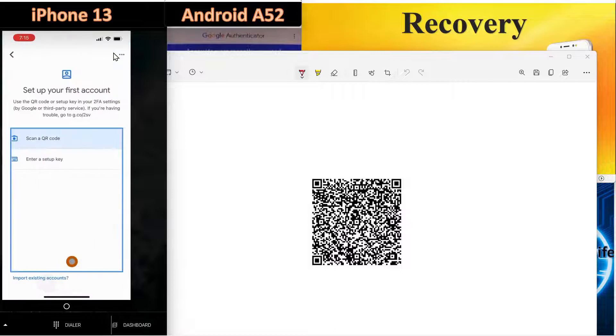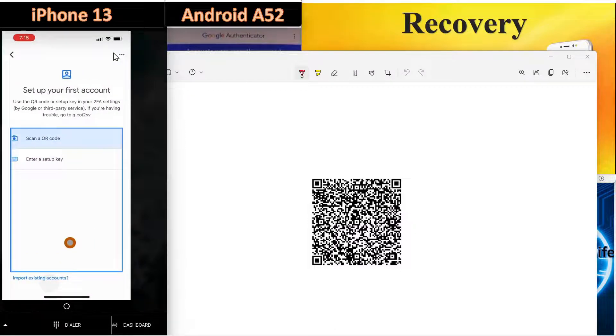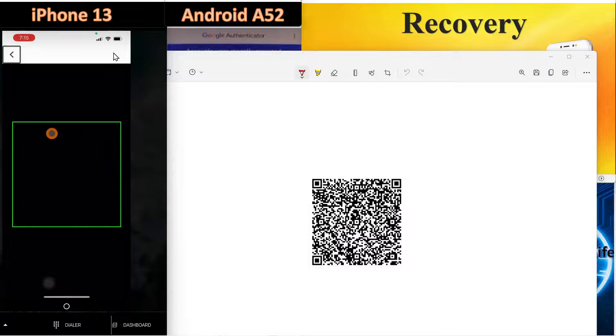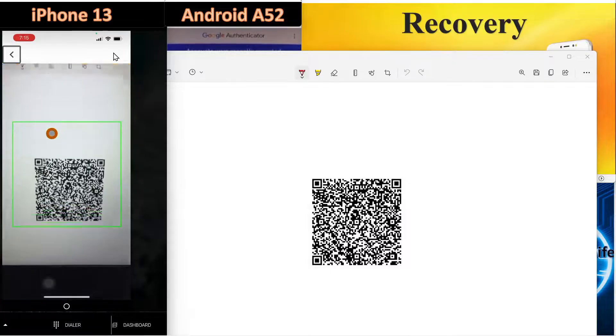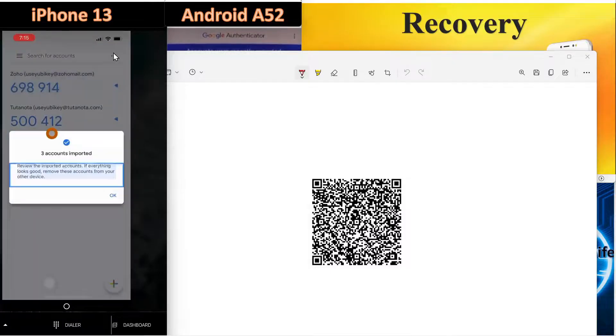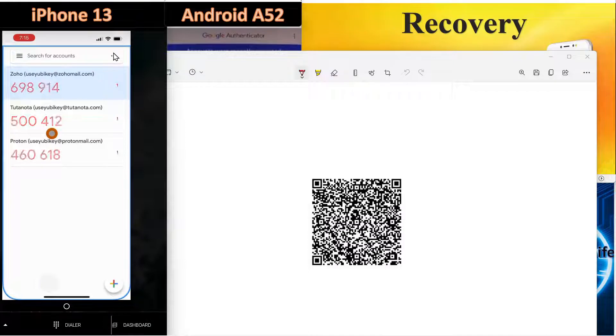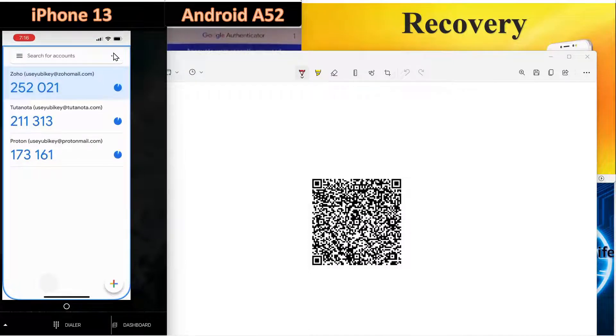Now we'll click get started. Let's assume we lost our device. We're going to say scan a QR code. And just that easy. That's how easy you can recover your accounts.